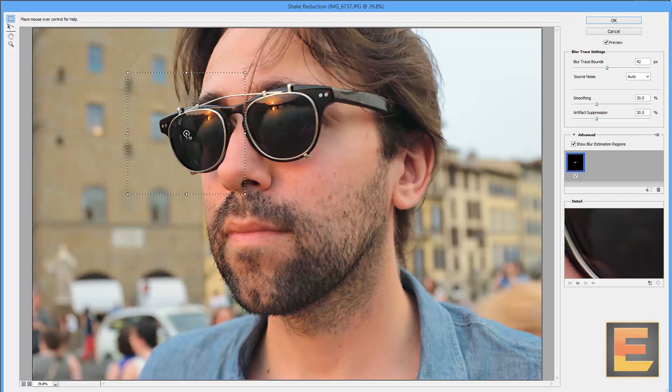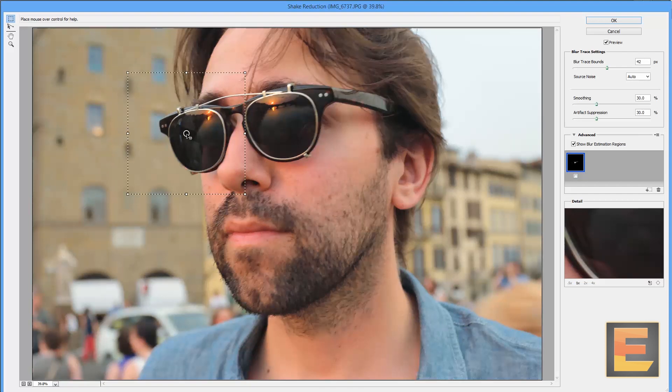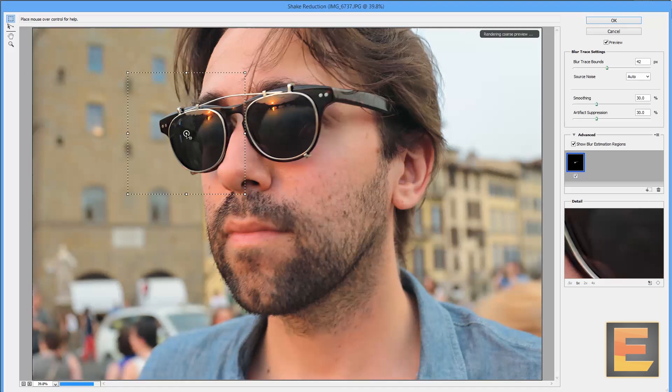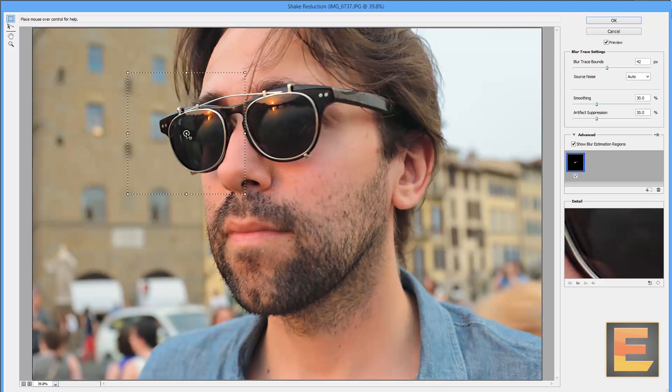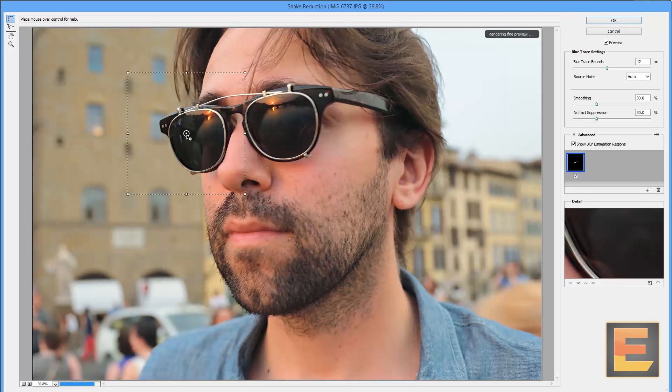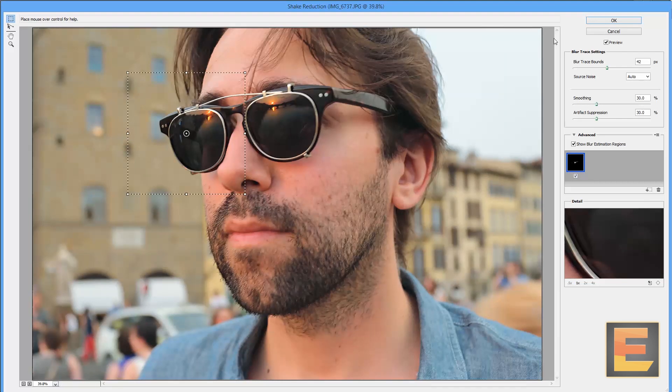That's with de-blur on, de-blur off, de-blur on, de-blur off. And you can see, the image is definitely sharper with the shake reduction turned on. You can see my hair blurry, sharp.